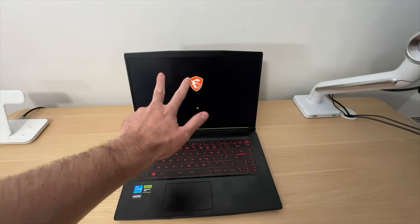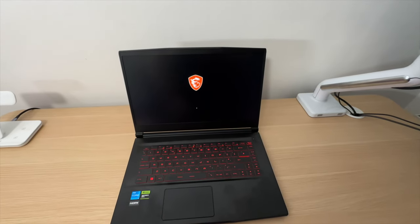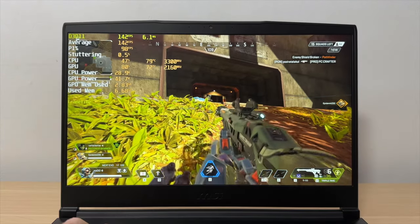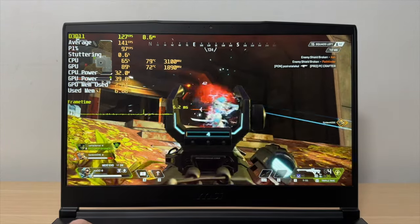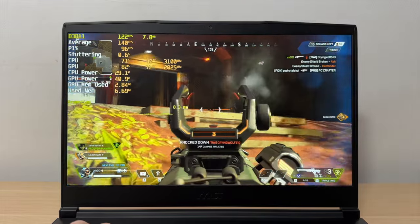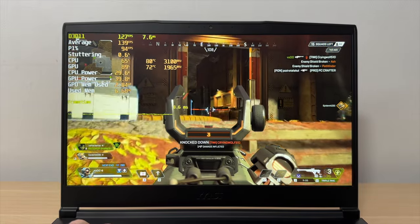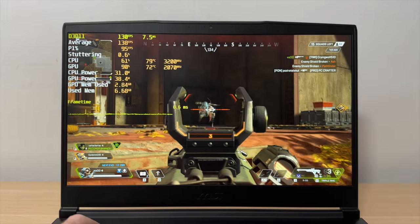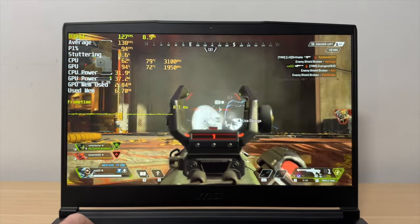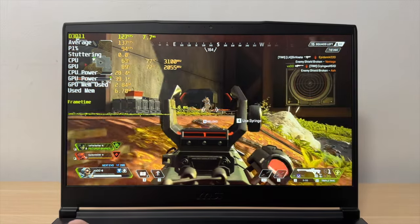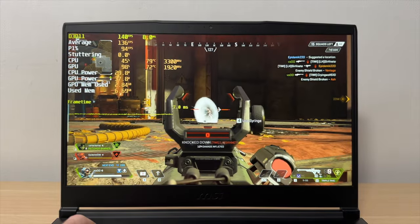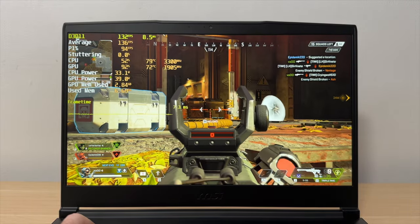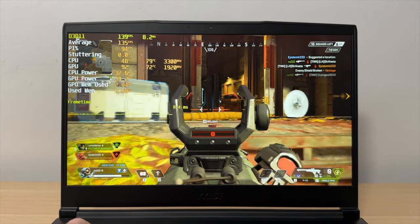Thing number three is the 144Hz display. Yeah, it actually feels very nice when you are gaming and you can get higher frame rates. It is super smooth and well worth it.